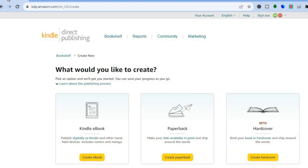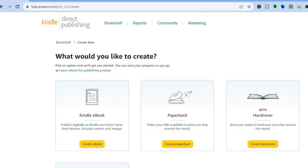The first platform that I would recommend you give a try is Amazon KDP. With Amazon KDP, you'll be able to upload your ebook or paperback book on the Amazon platform and get access to their millions of customers. As you may know, Amazon is one of the most popular marketplaces on the internet.